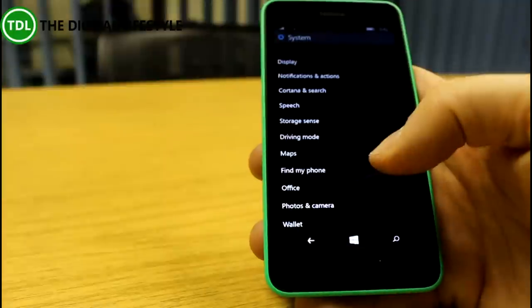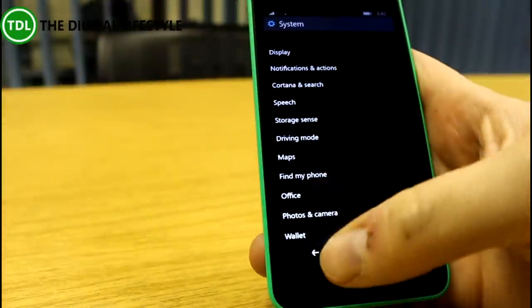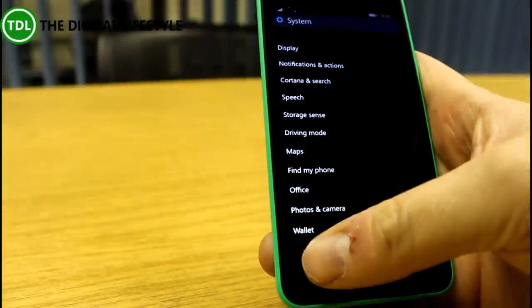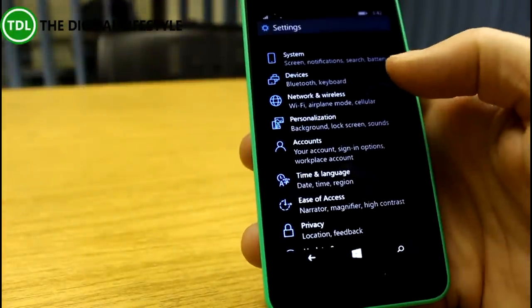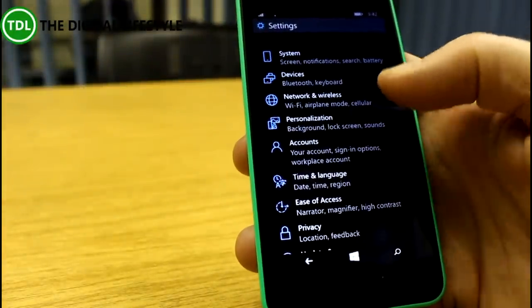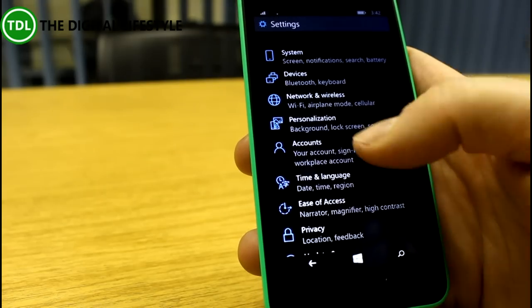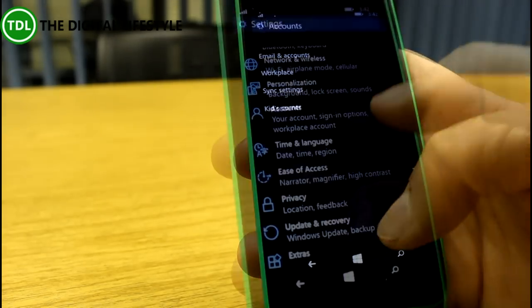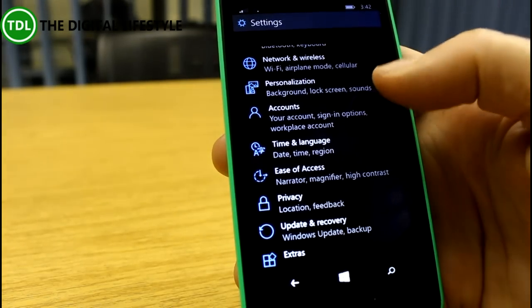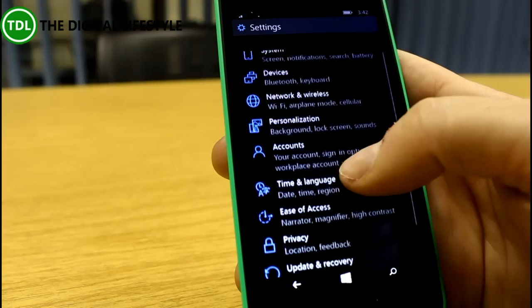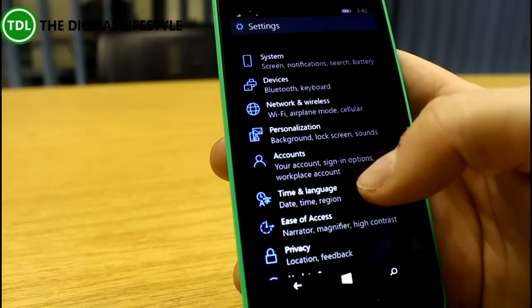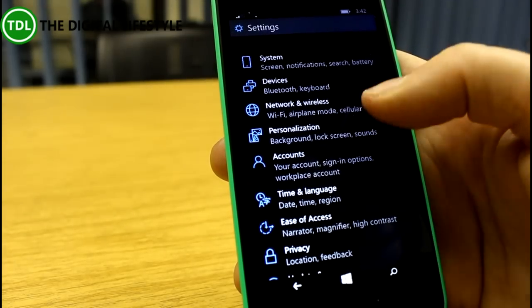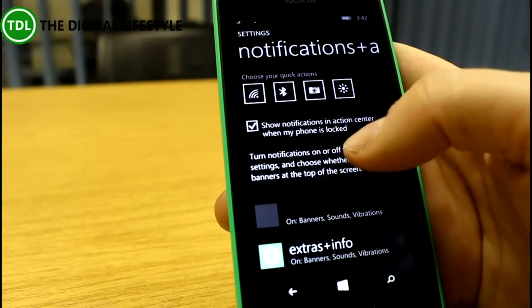When you get down to the individual settings, some of them are pretty much the same, but as you can see, it's a much better organized view of them now rather than the random list that they were in before. I mentioned the Action Center—we can customize that and change how it looks. Let's have a look at that.